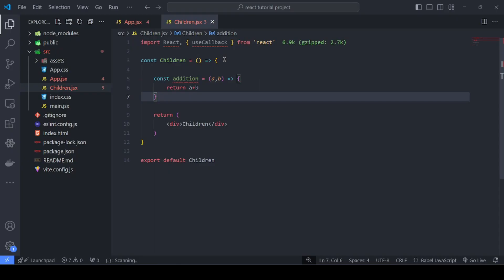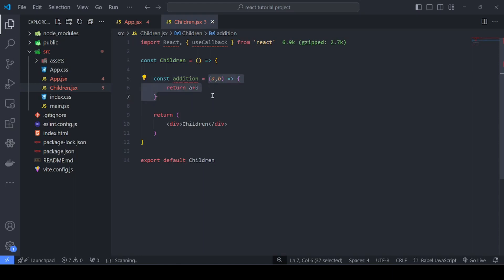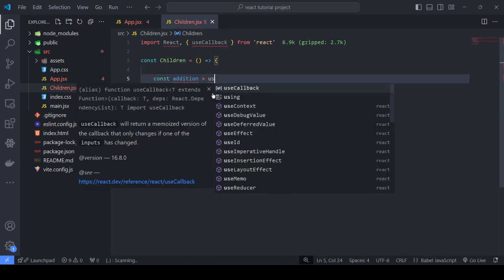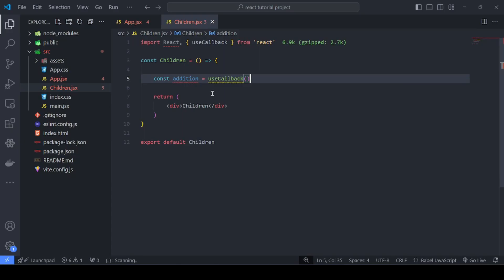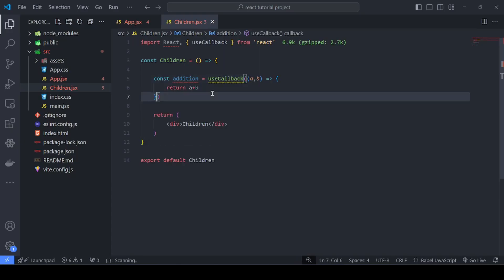That's not a very optimal approach, which is why we use the useCallback hook. So let's apply the optimization step now. I'll copy this function definition, erase it, and instead use the useCallback hook — pasting the function inside it.